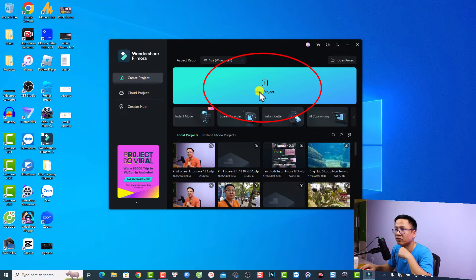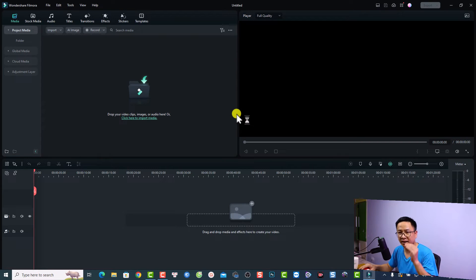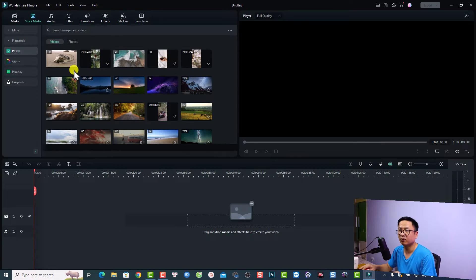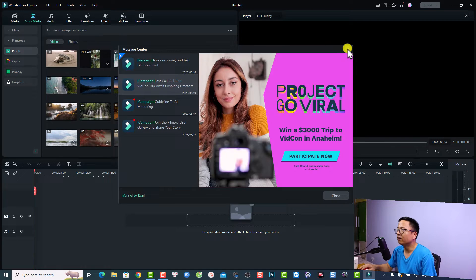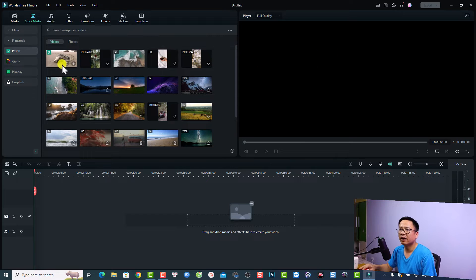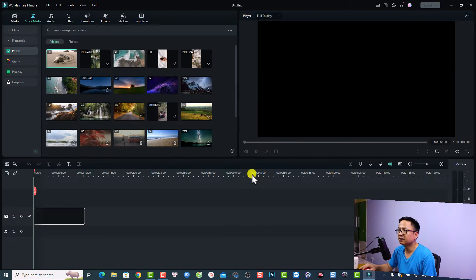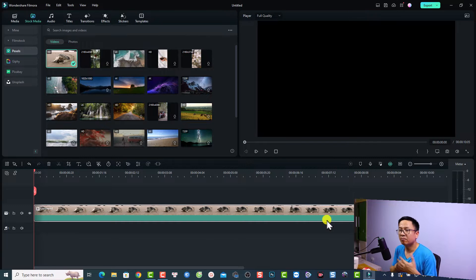Supposing that I have a video on the timeline — I can go to Stock Media and find a video just as an example. This is a video about animals. We'll keep the project setting at 1080p, 24 frames per second — just click here to keep the project setting.